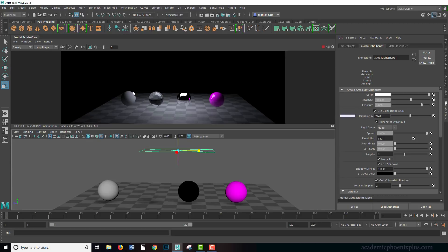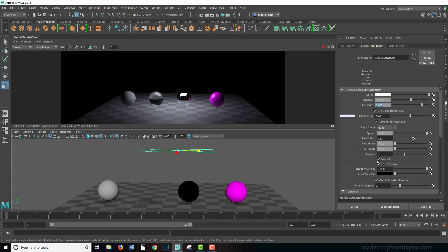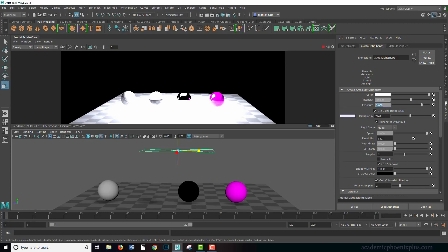The big one is normalize. Notice how intense the light is at this time. Right now it's at 50 and the exposure is three. Normalize means that it will use the scale of the light to actually illuminate the environment.